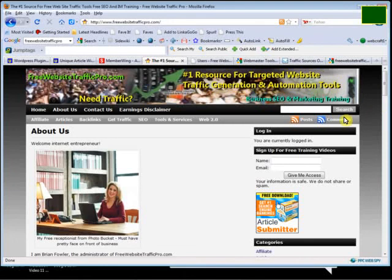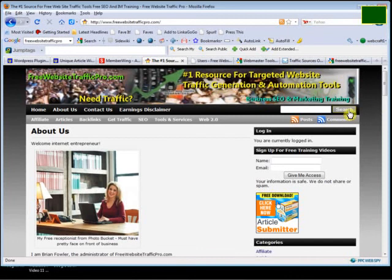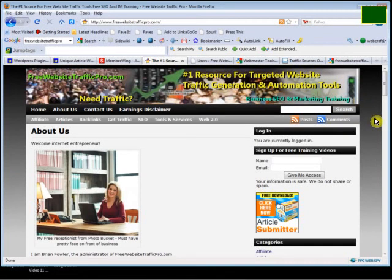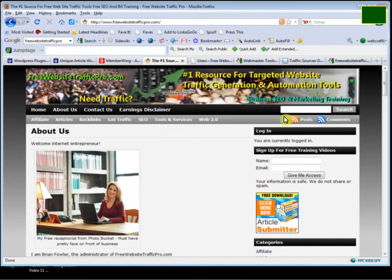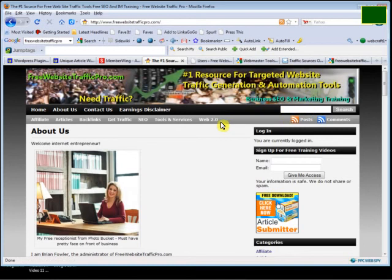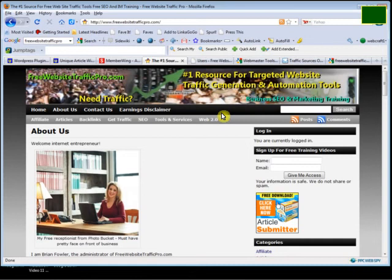Hi, Brian Fowler here. In this video I want to show you how to install the Google sitemap to get all your pages indexed. This is actually day five of this project on search engine domination and traffic domination using only free tools and no paid advertising.